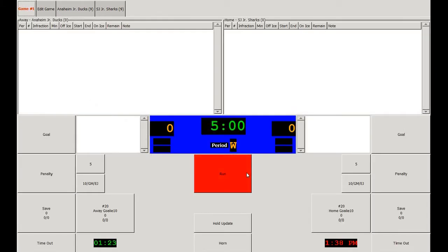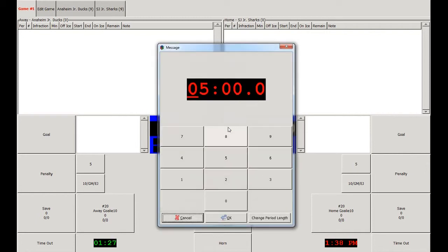If you need to change the clock at any time, you can simply click on the time in the center of the screen and change it to the appropriate time. Here, we'll move to the end of the warm-up.